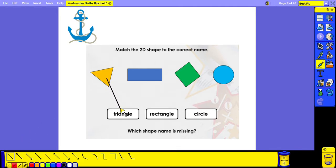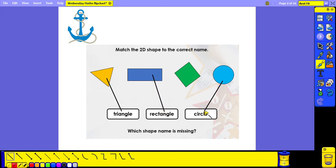Okay, so here we've got the triangle, the rectangle, and the circle. And the shape name that is missing is the square.